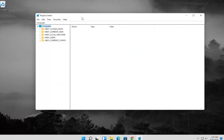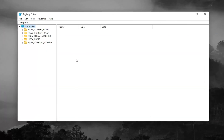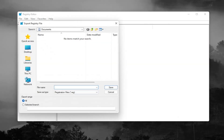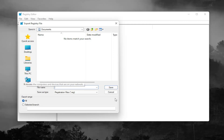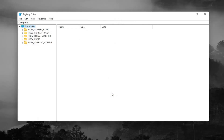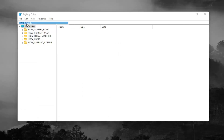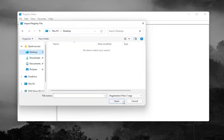Before you proceed in the registry, I would highly suggest you create a backup of it, so if anything were to go wrong you could easily restore it. To create the backup, select File and then Export. Name it the date you're making the backup, set export range to All, and save it to a convenient and easily accessible location. If you ever need to import it back in, select File and then Import, and navigate to the file location.